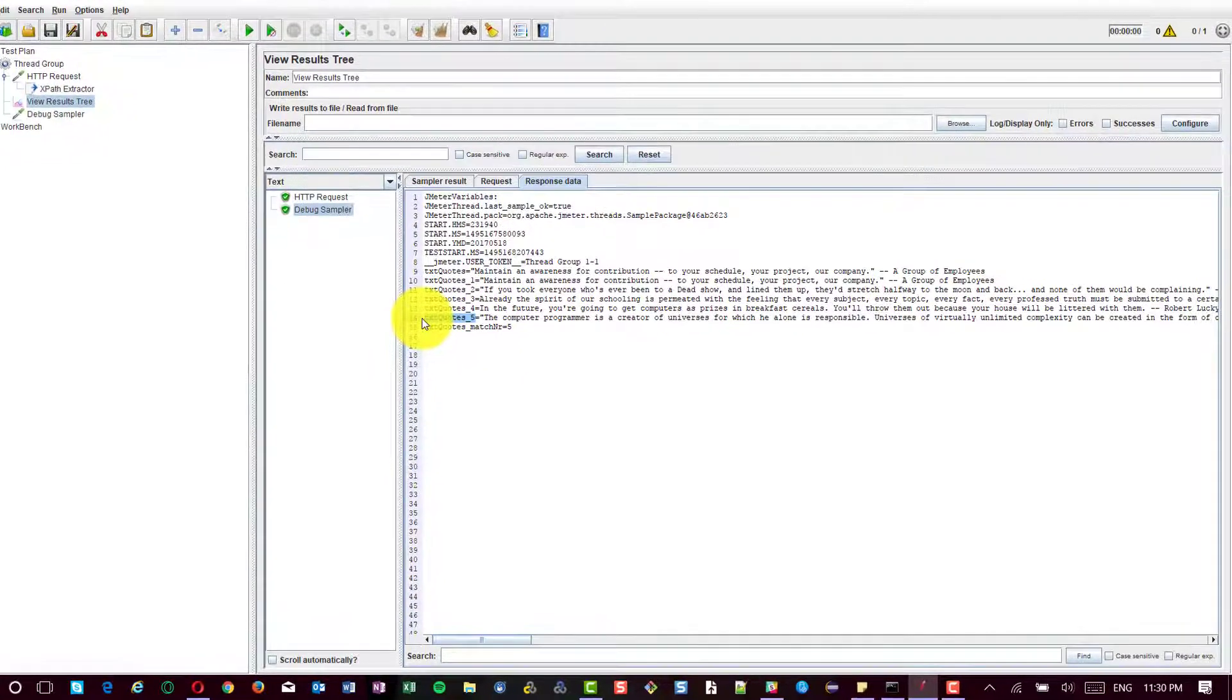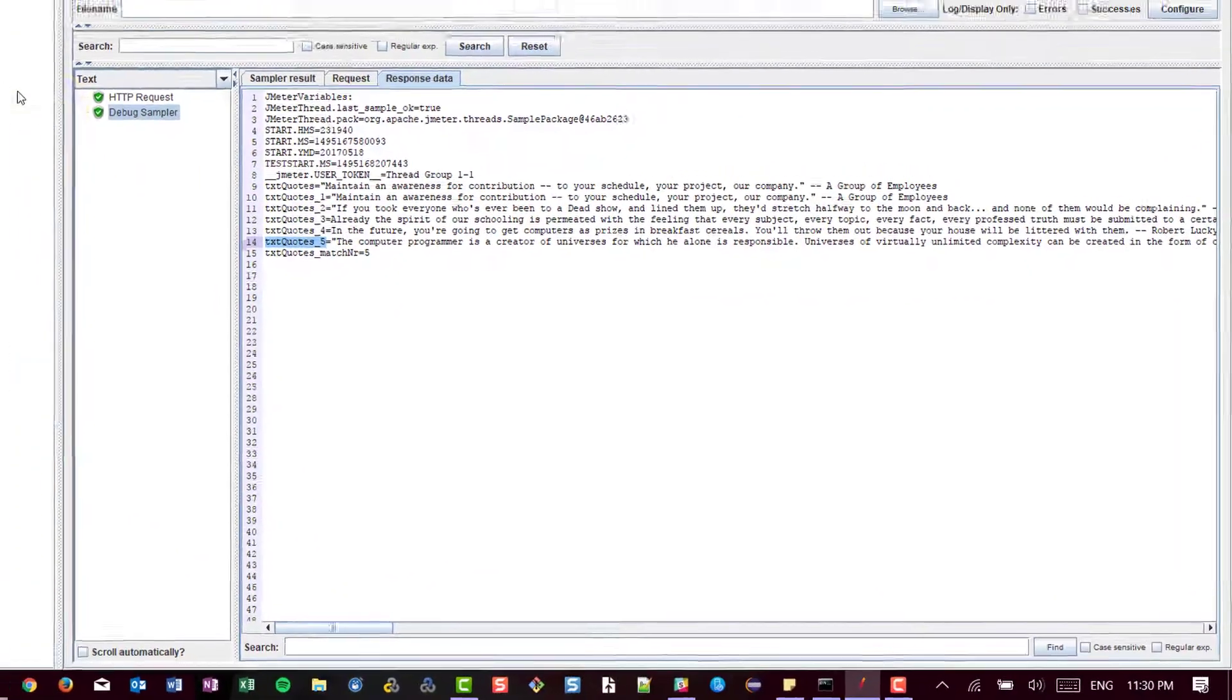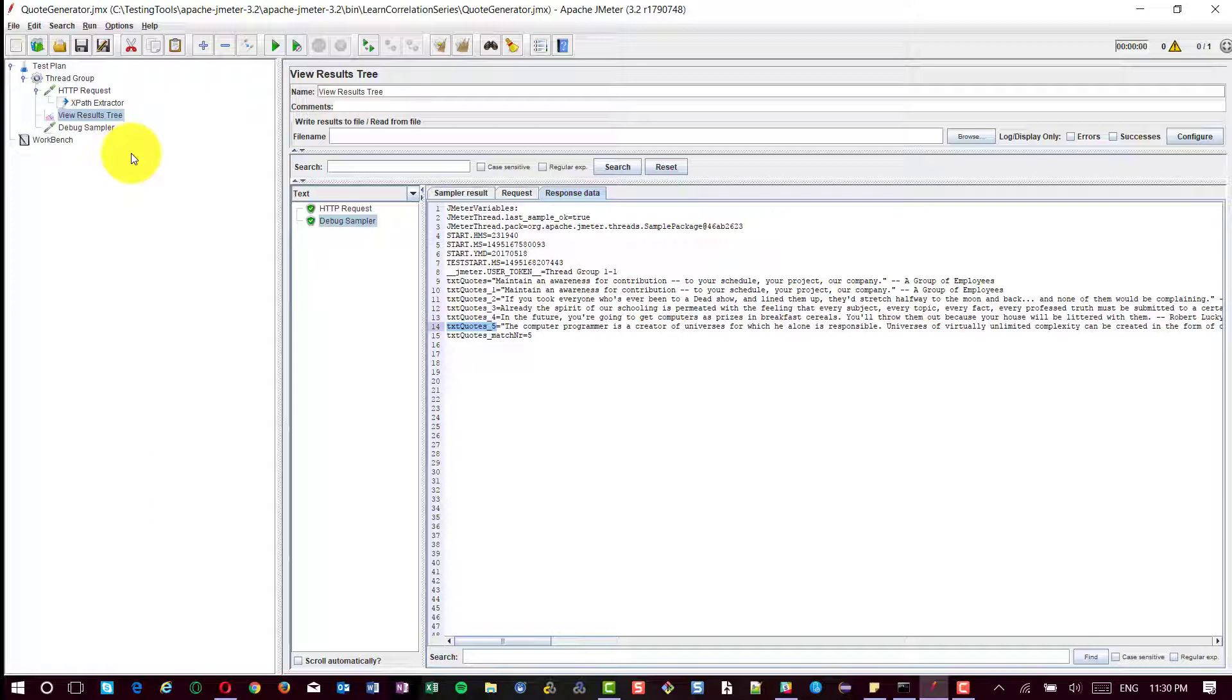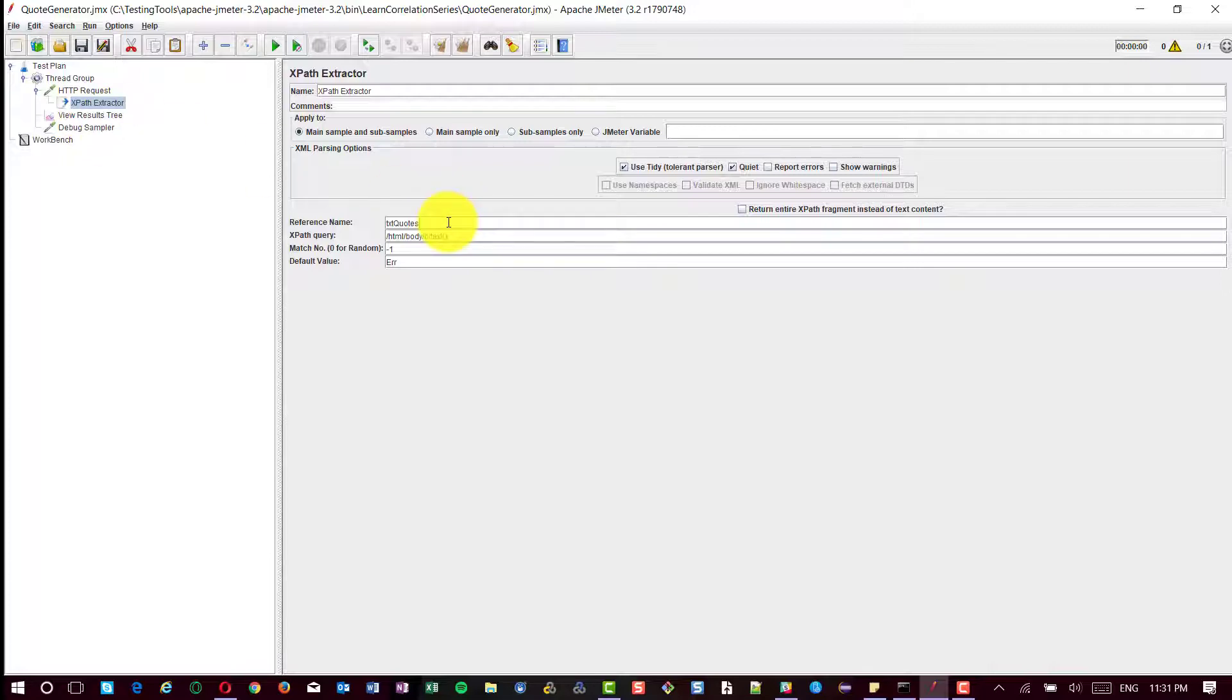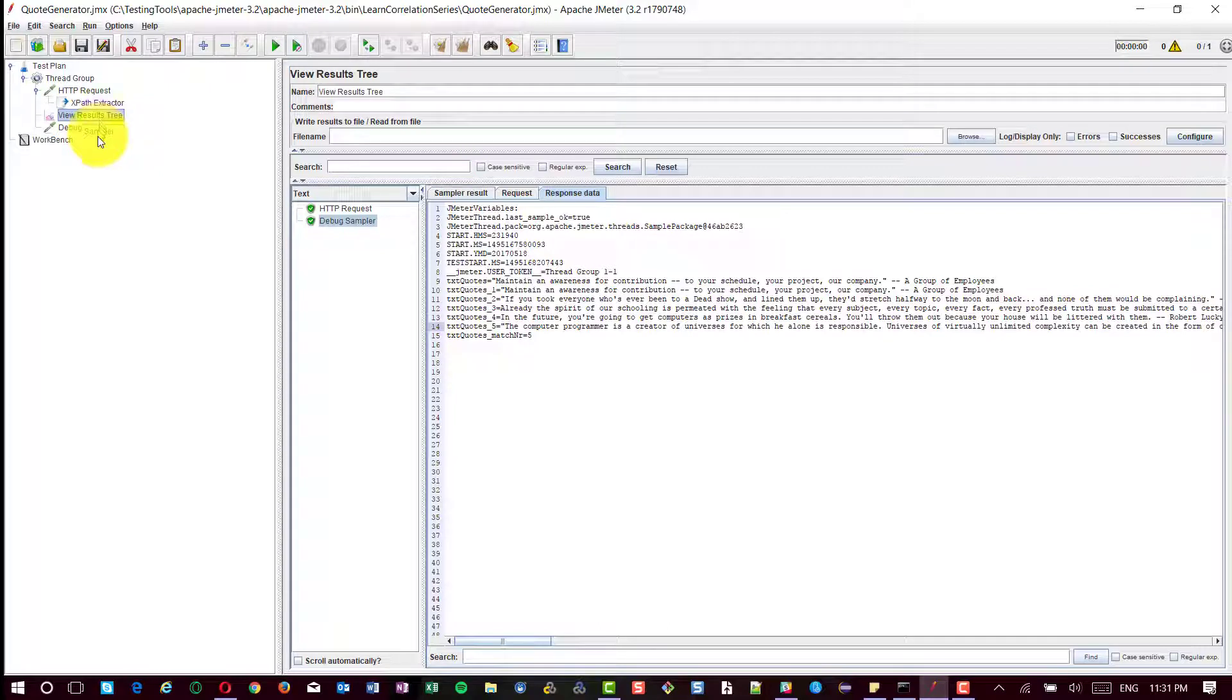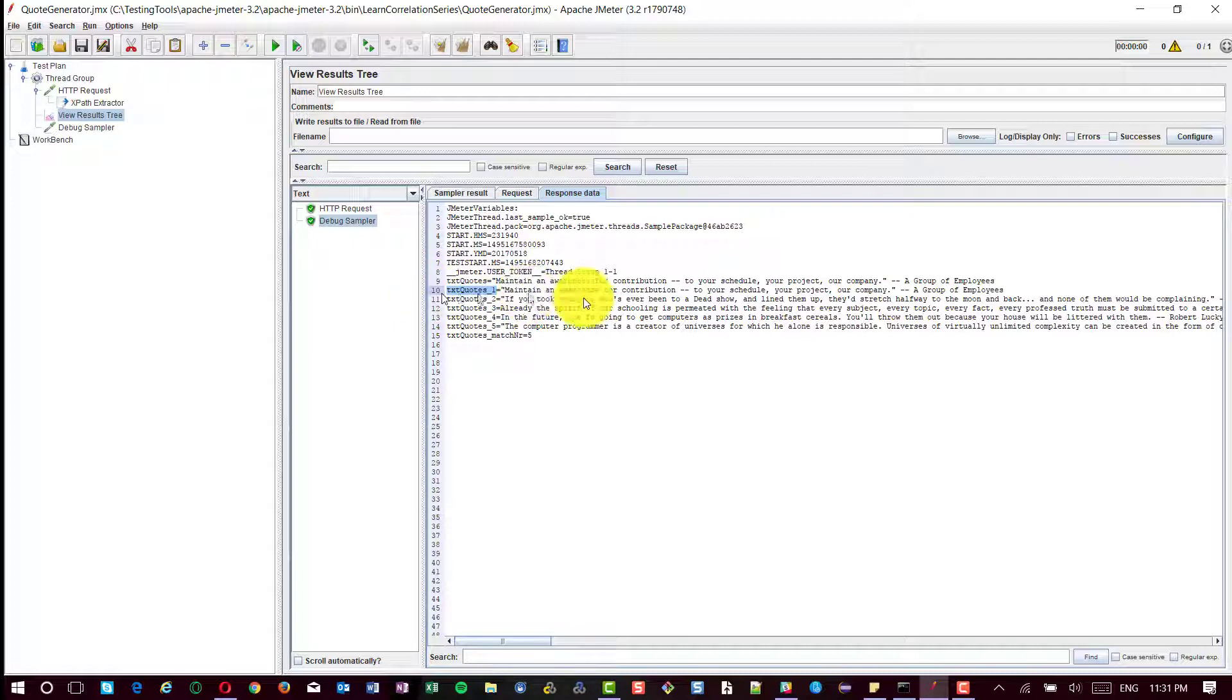This is how the applications which are designed like cube monkey work. And the approach is very simple. Just you need to identify the right XPath query and add the XPath extractor and configure the reference name and add the debug sampler and the view results tree. Upon executing the test plan, you can see the values of the quotes in the respective variables.